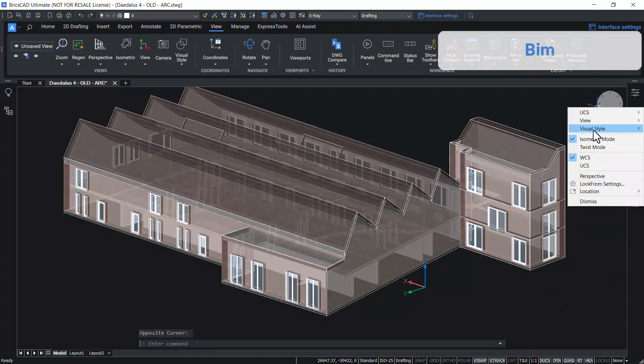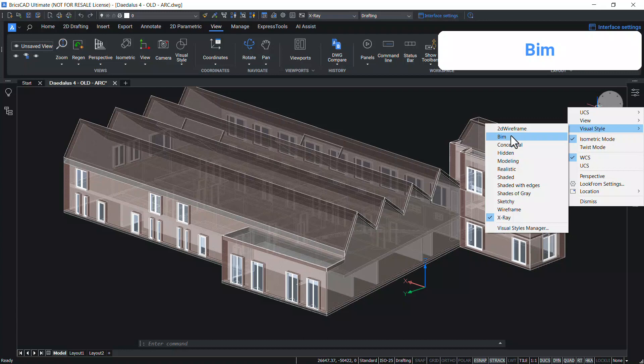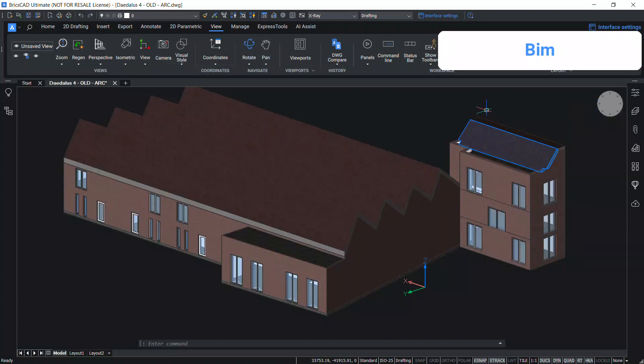You can see a BIM visual style because this model is created using BricsCAD BIM. In this visual style, the entities are displayed by using smooth shading, realistic faces, materials and textures. The edges are not shown.